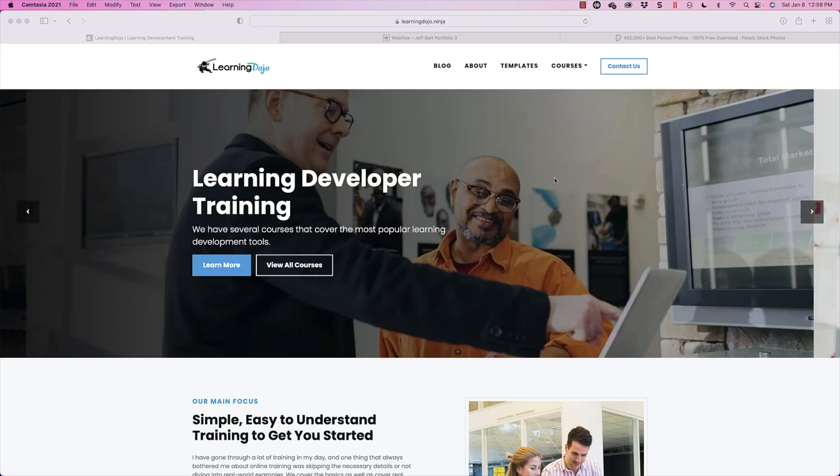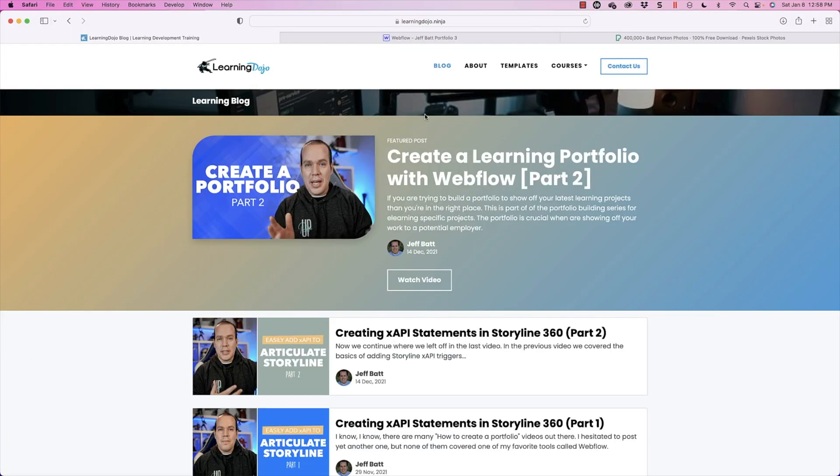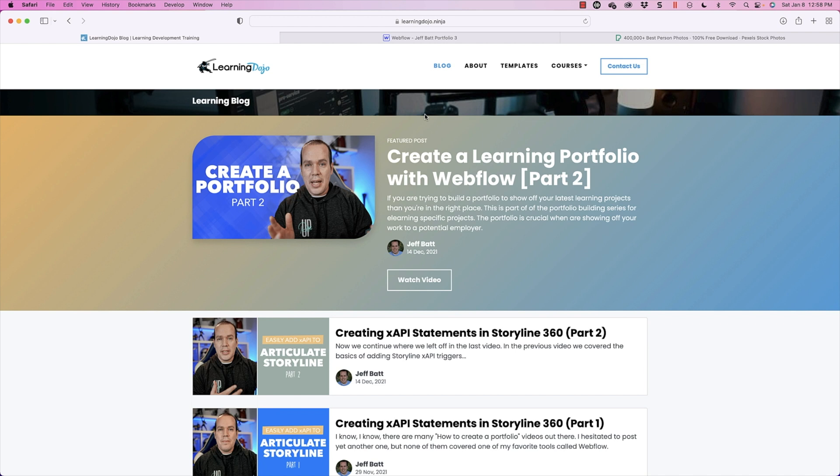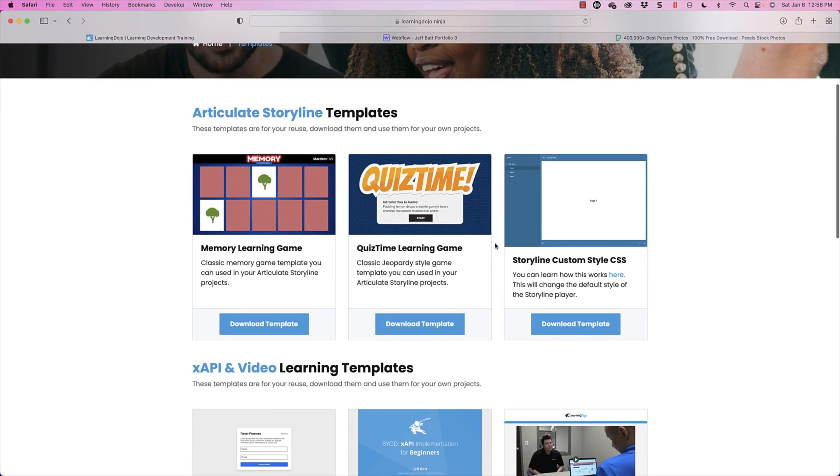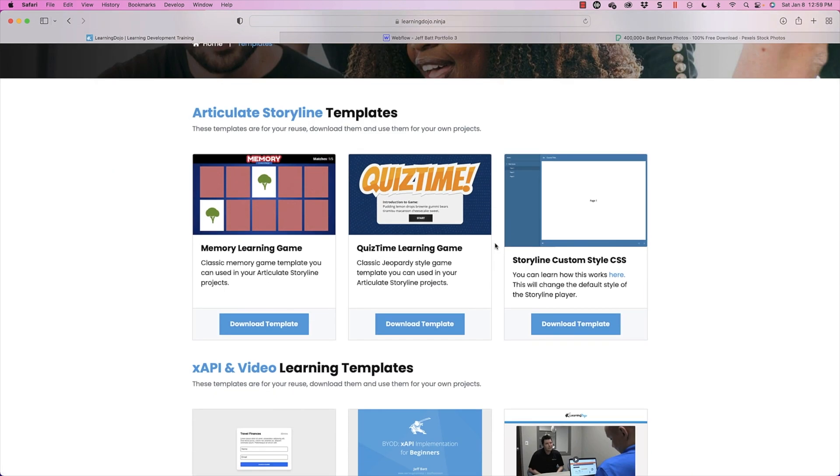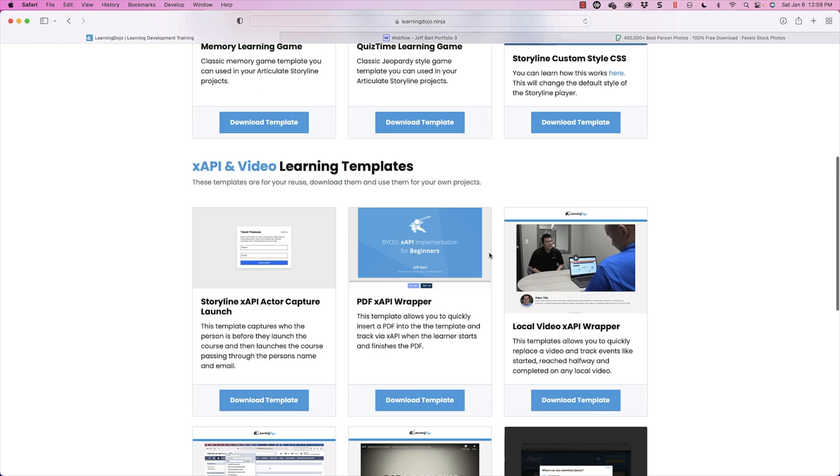Alright, welcome back. If you haven't checked out my website already, go ahead and check out my website, which is learningdojo.ninja. Here you can check out previous tutorials on my blog. You can also download templates on Articulate Storyline, XAPI templates, and video templates as well.